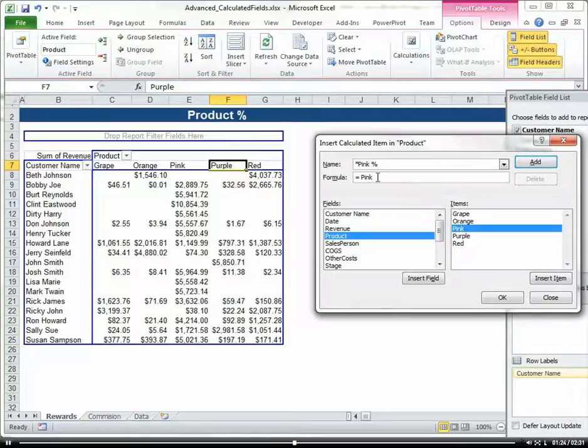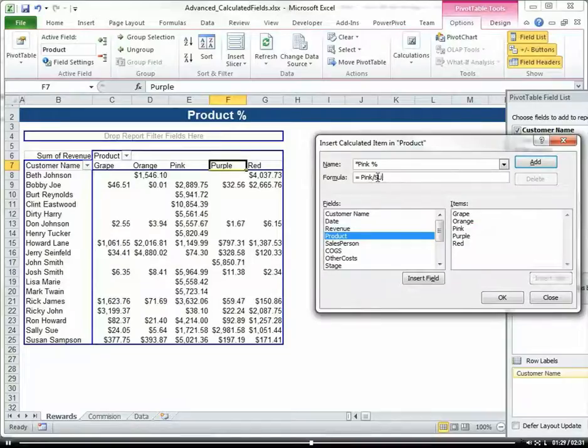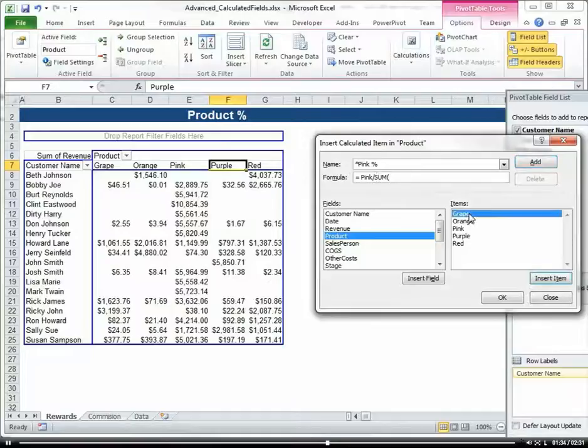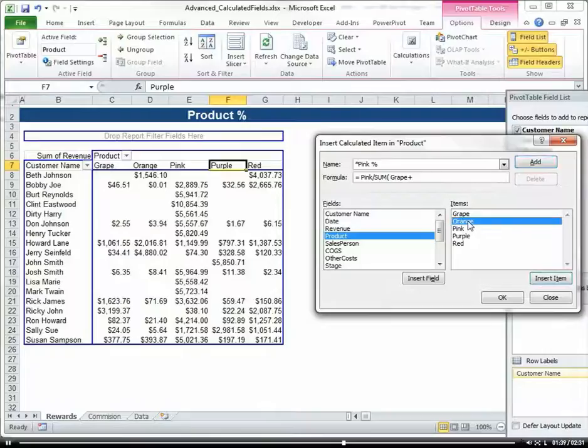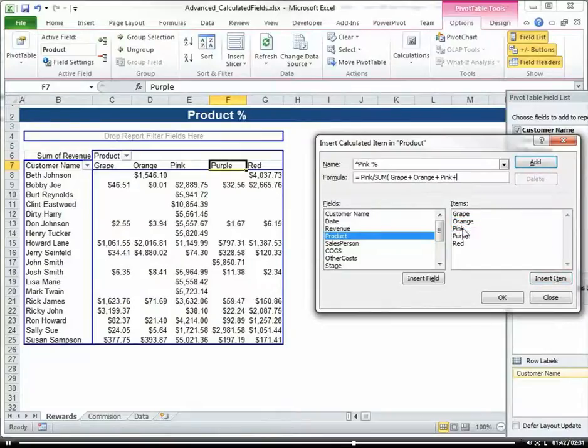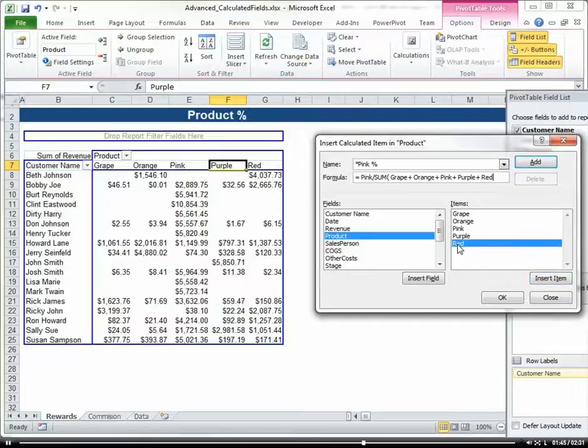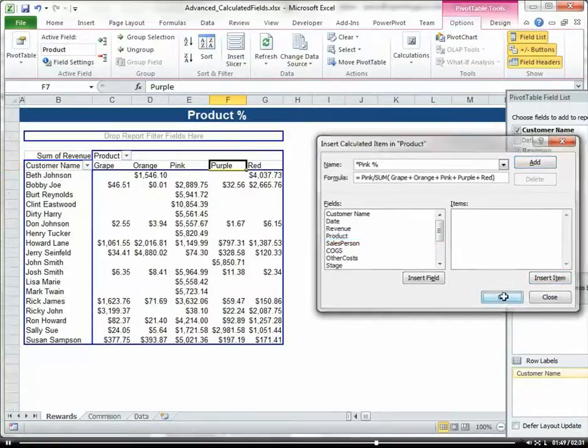I'm going to take pink and divide that by the sum of our total sales. So that'll be grape plus orange plus pink plus purple plus red. Click OK.